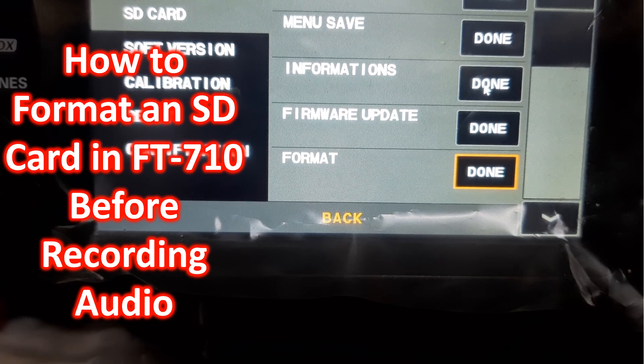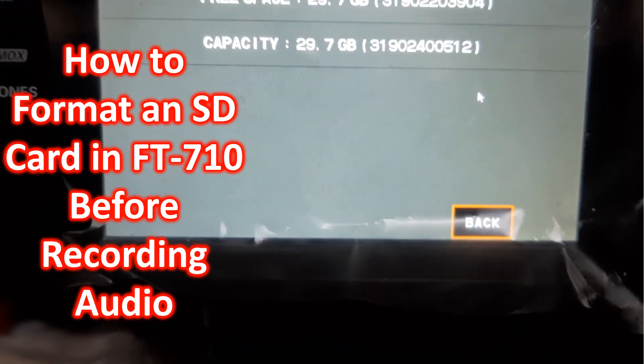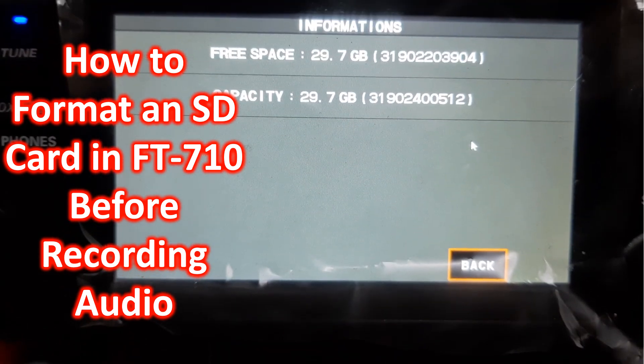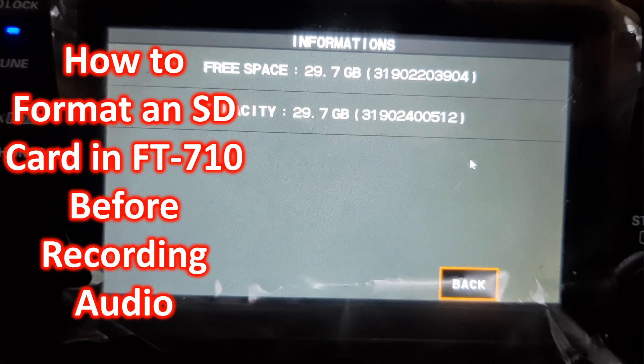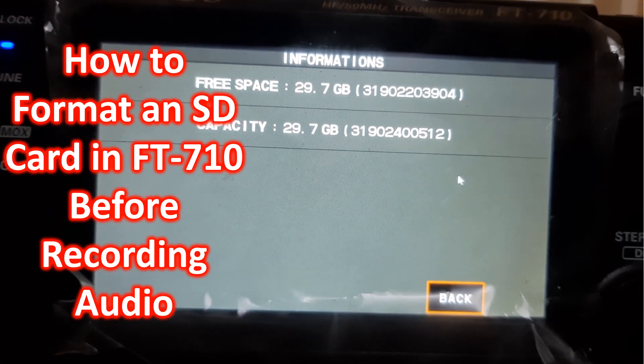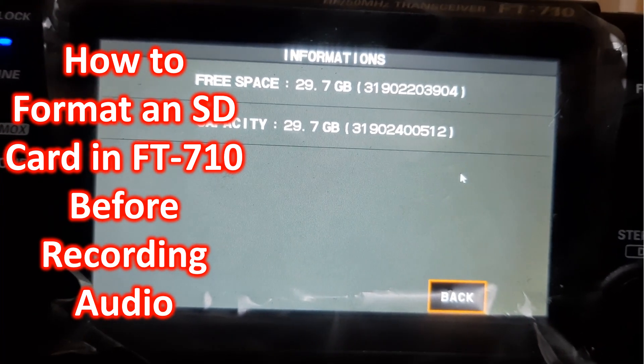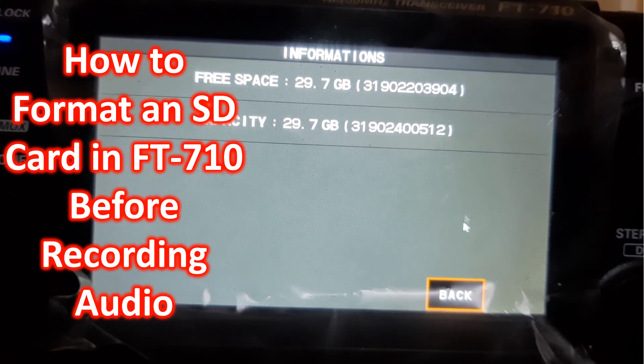Select done and you see the capacity and free space. They are the same because I have formatted. Both the free space and capacity are the same.